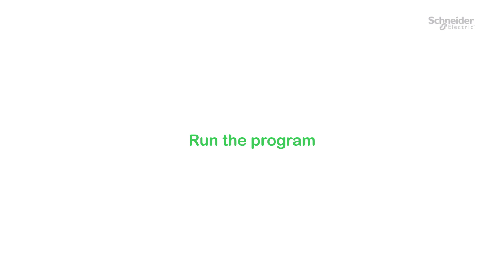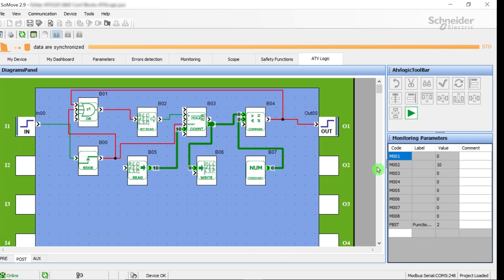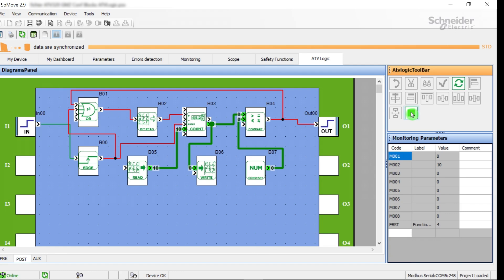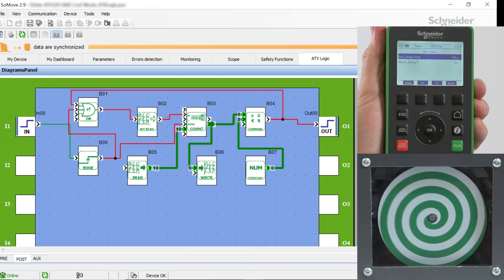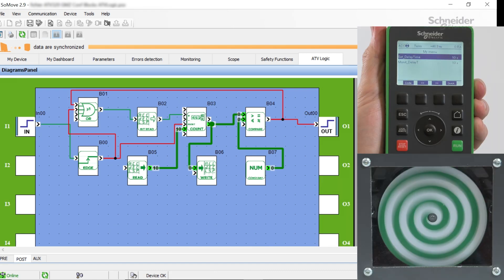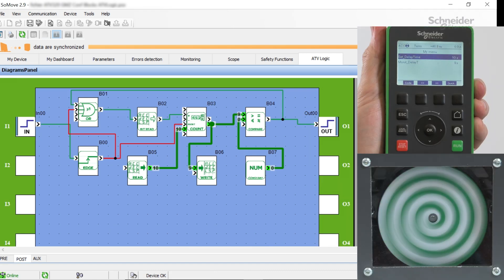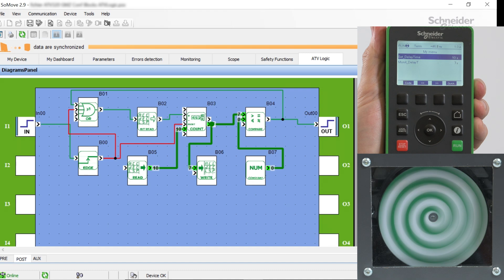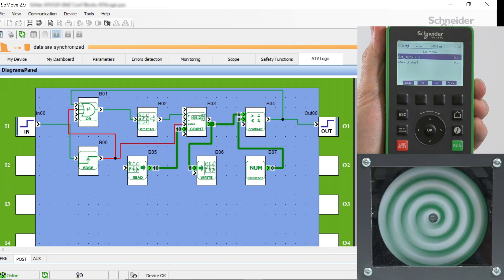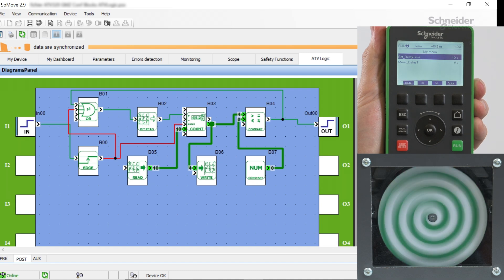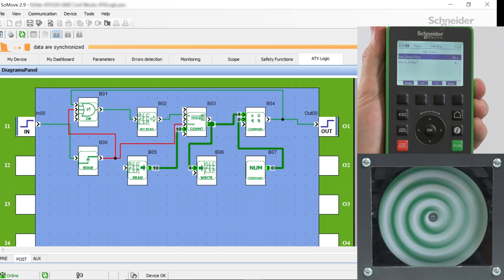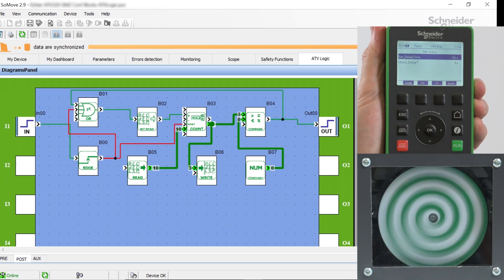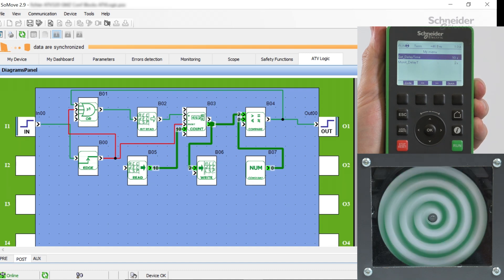Run the program. The program will be executed in connected mode with an ATV320 connected to SoMove. Start the program with the Run button on the ATV logic toolbar. Update the animation with the Update button on the ATV logic toolbar. The animation program is not updated in real time. The links are in red color if active.